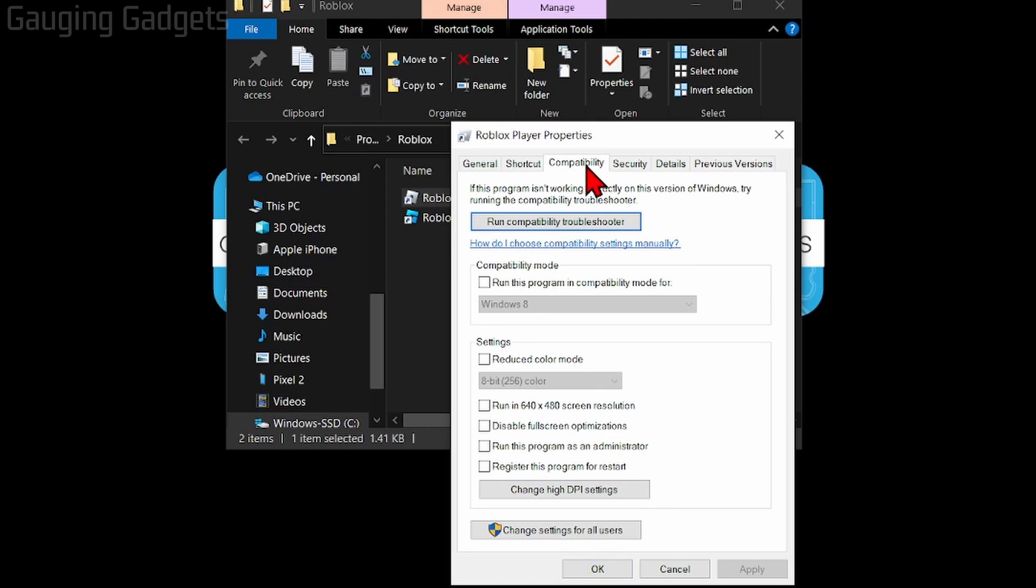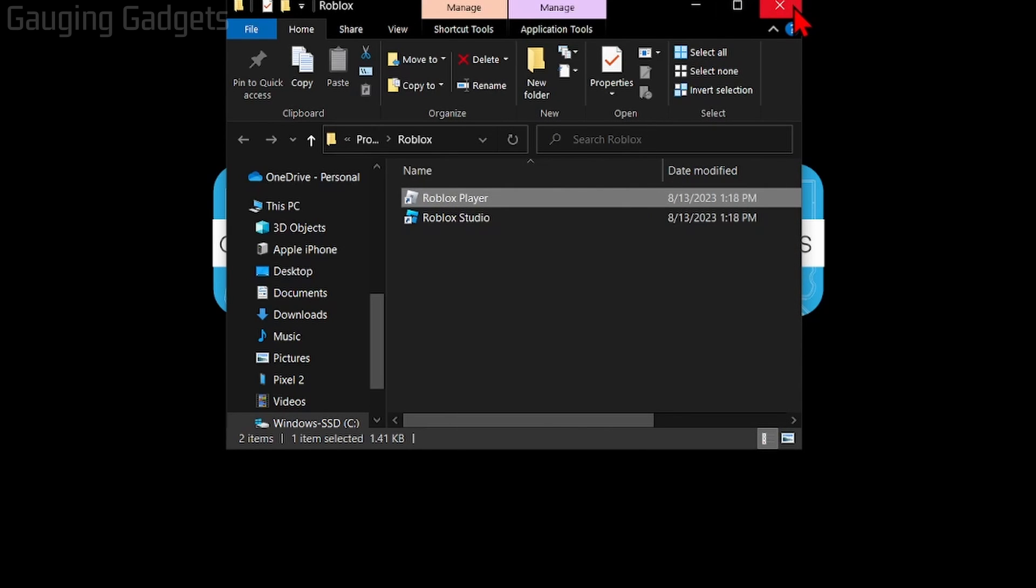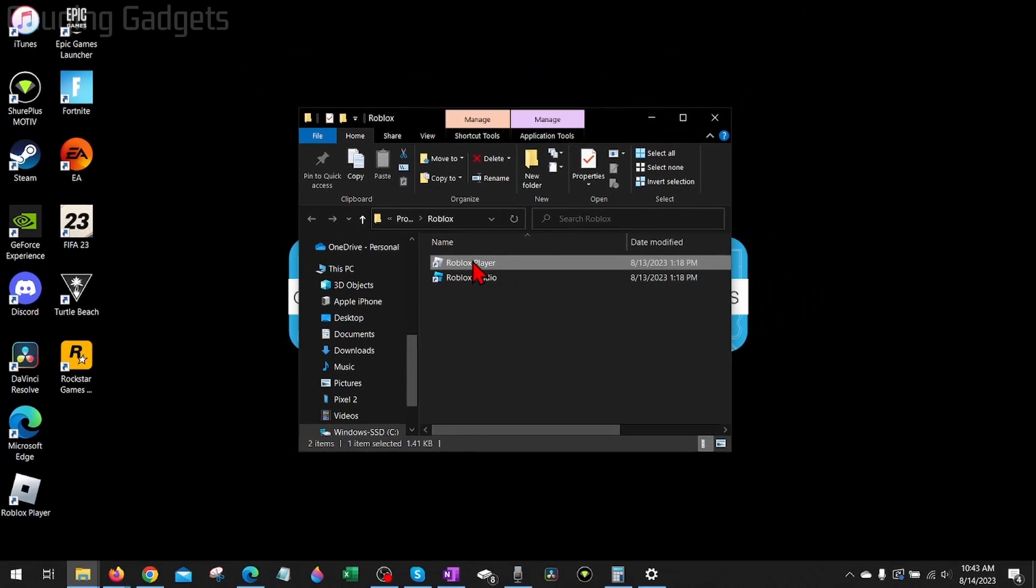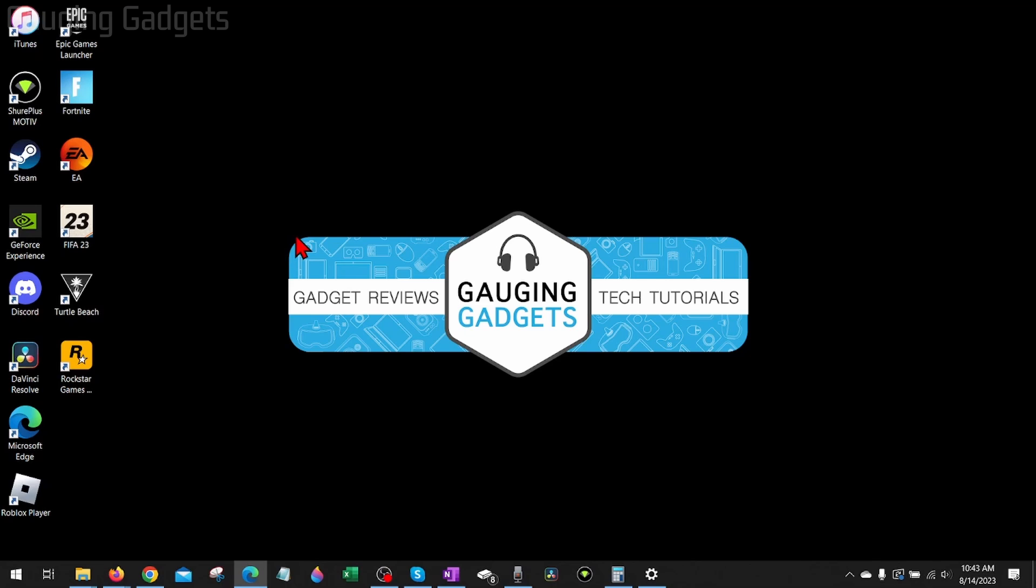Once you do that, you'll see Roblox player right here. Right-click it, select Properties, and then go to Compatibility. We just want to select under compatibility mode, run this program in compatibility mode. From there, just select OK, and then you could try opening up the Roblox player. Hopefully that fixes error code 262 for you.